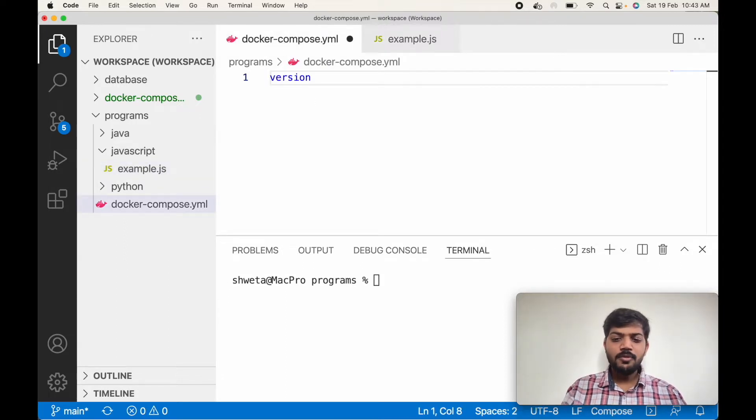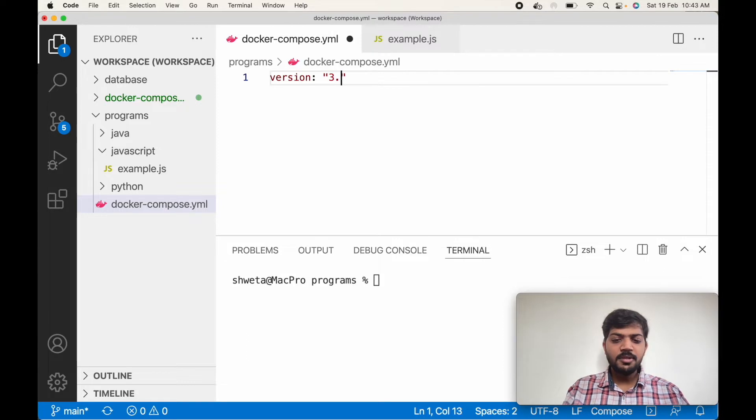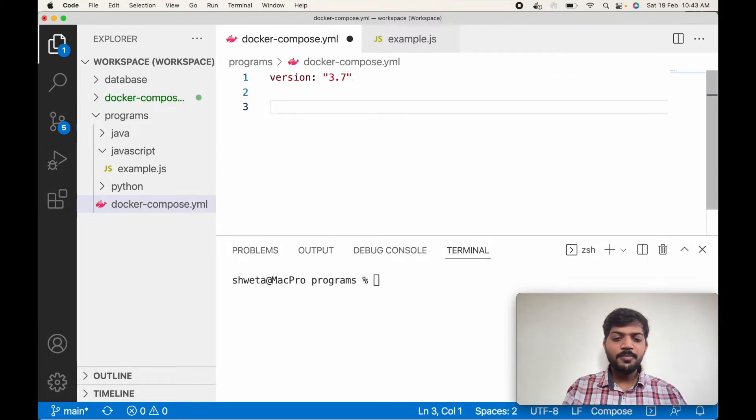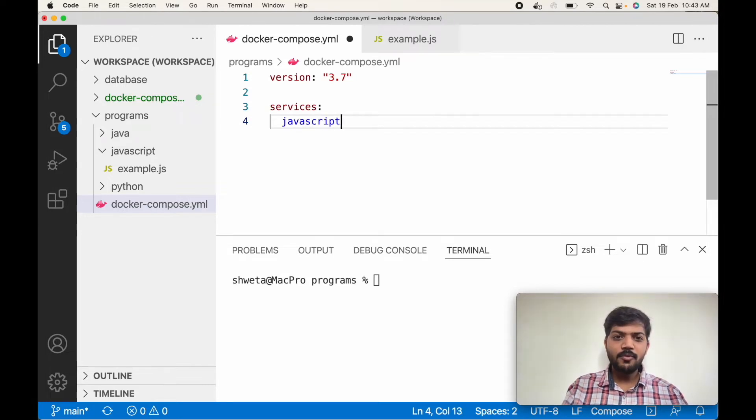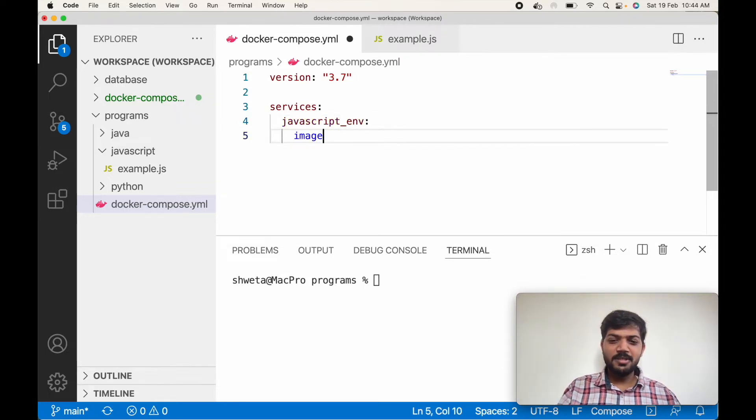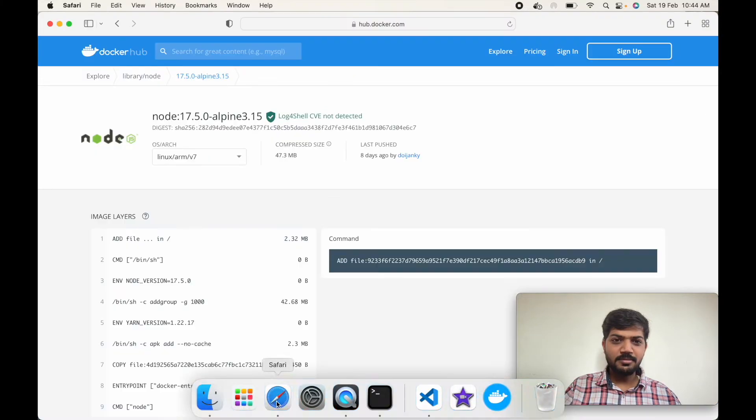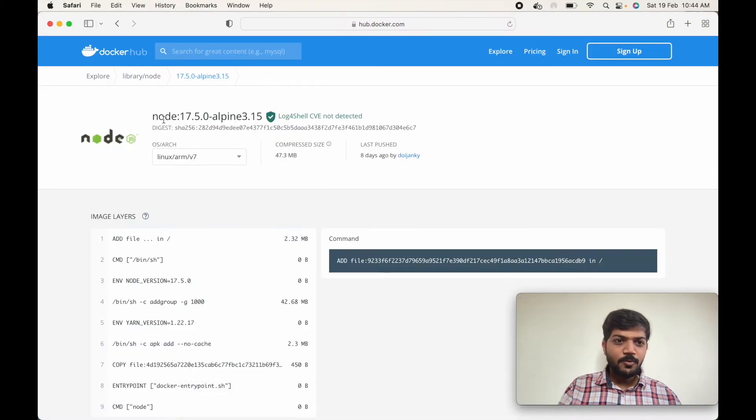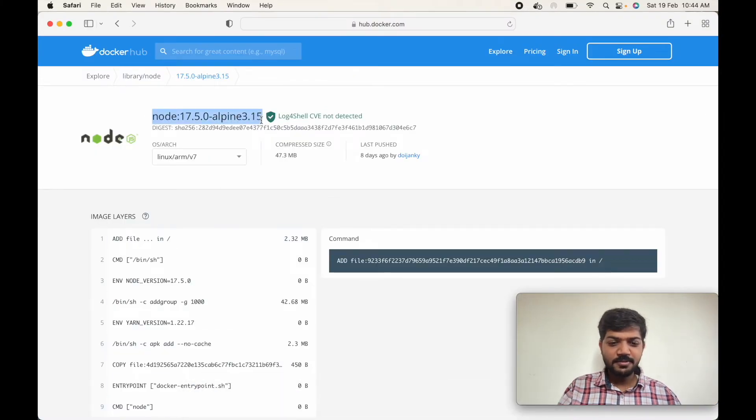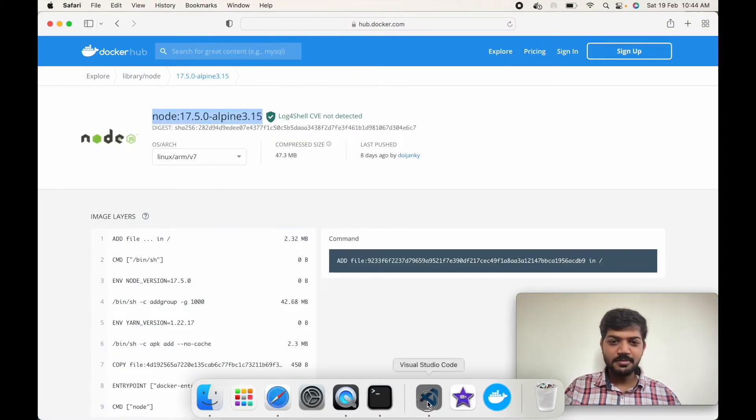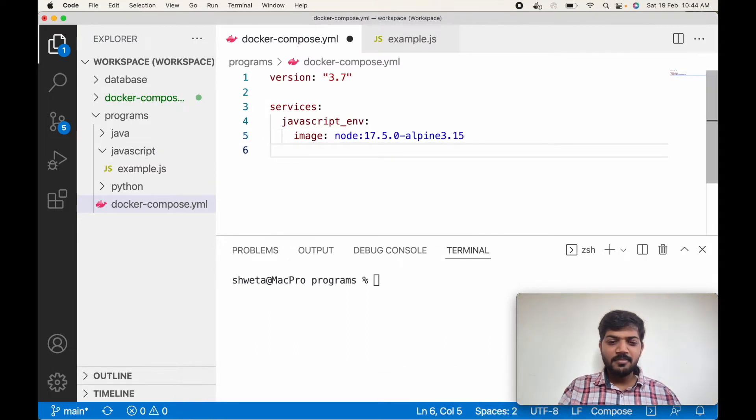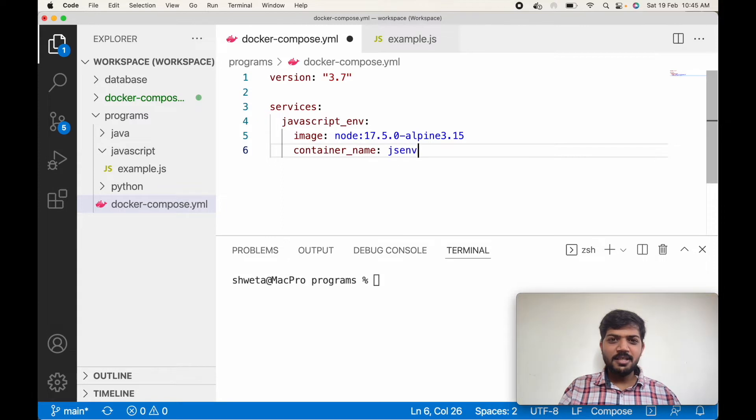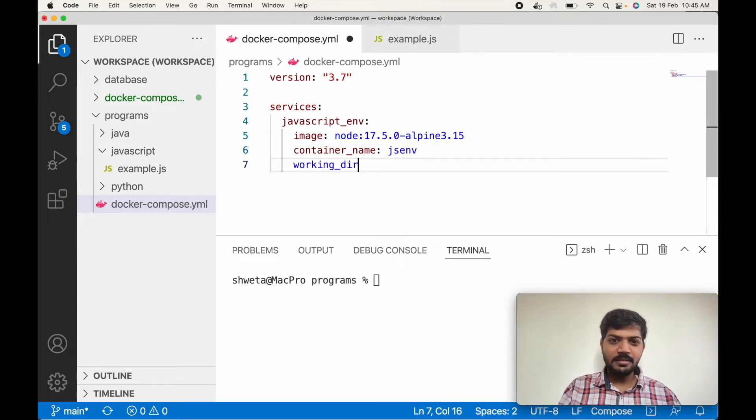First of all we have to mention the version. We will say Docker 3.7. Then services. So our only service will be JavaScript environment image. We will be using this image. Container name jsenv, and working directory we will say programs.